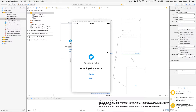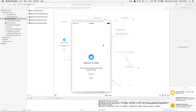In the first part of the Twitter clone video series, we created the email authentication system using Firebase and Swift. In the second part, we will build on the interface of the application by adding the required tabs and adding to the functionality of the app. So let's begin.